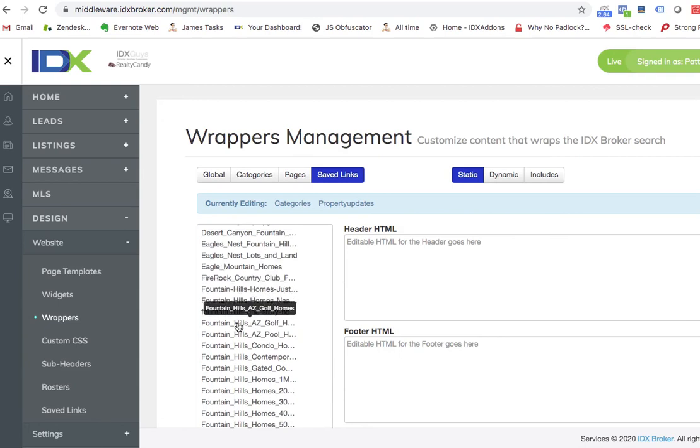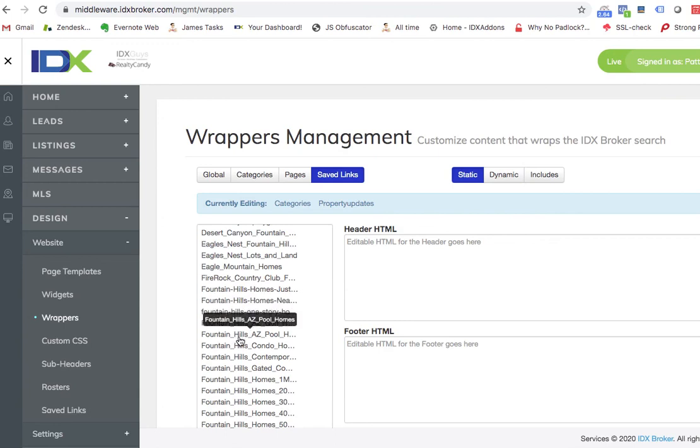And kind of like what Patty did, if you say these are Fountain Hills golf homes, she could actually make a nice wrapper with maybe a link to all the golf courses or information about all the golf courses. Or the pool homes, talk about four or five companies that do pool maintenance or something, you could do those types of things.